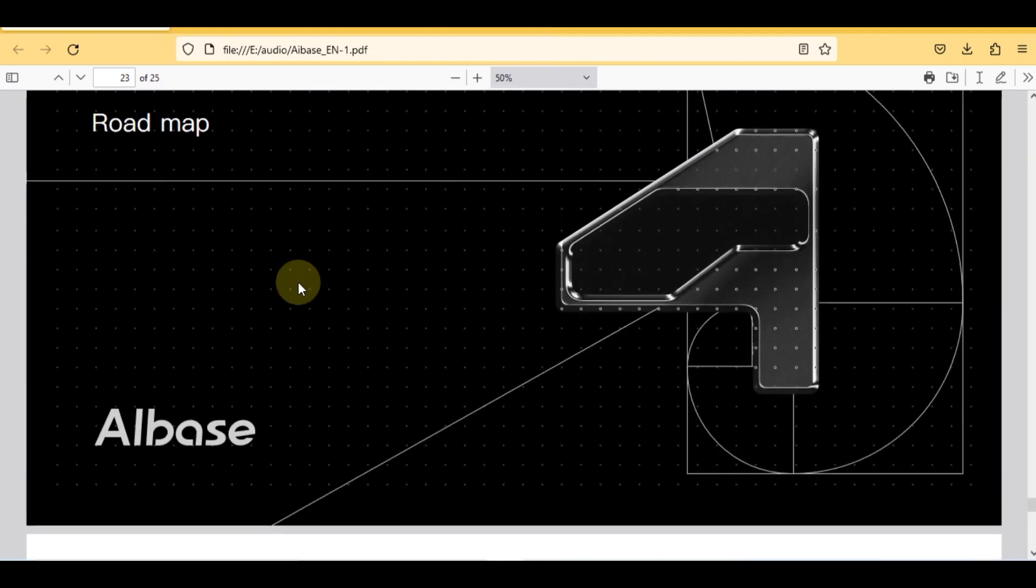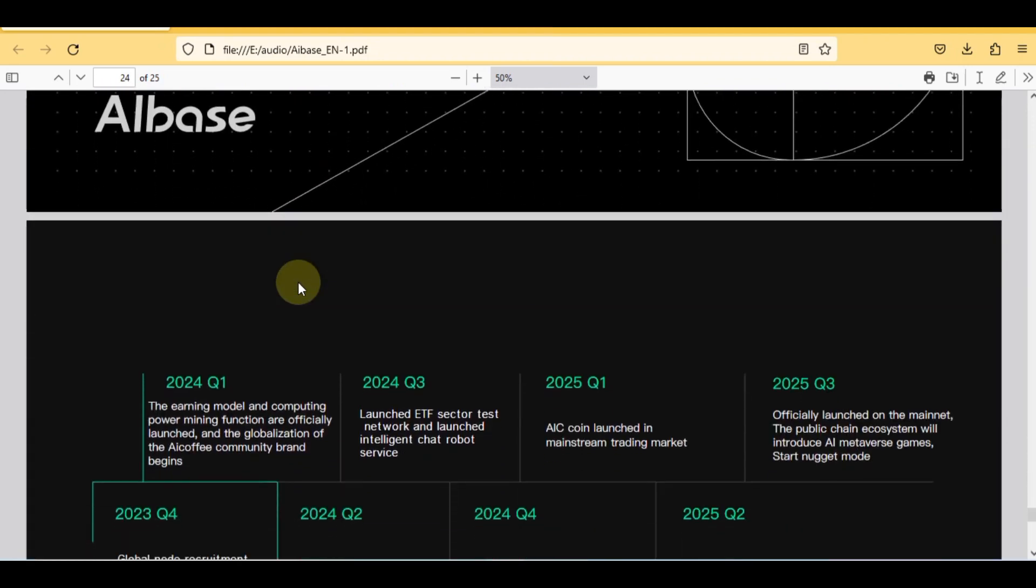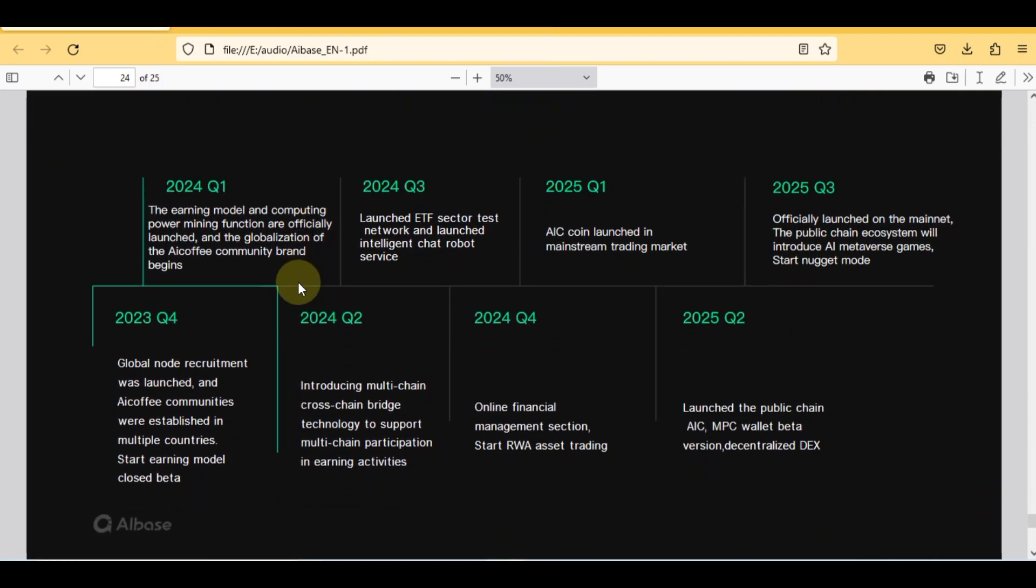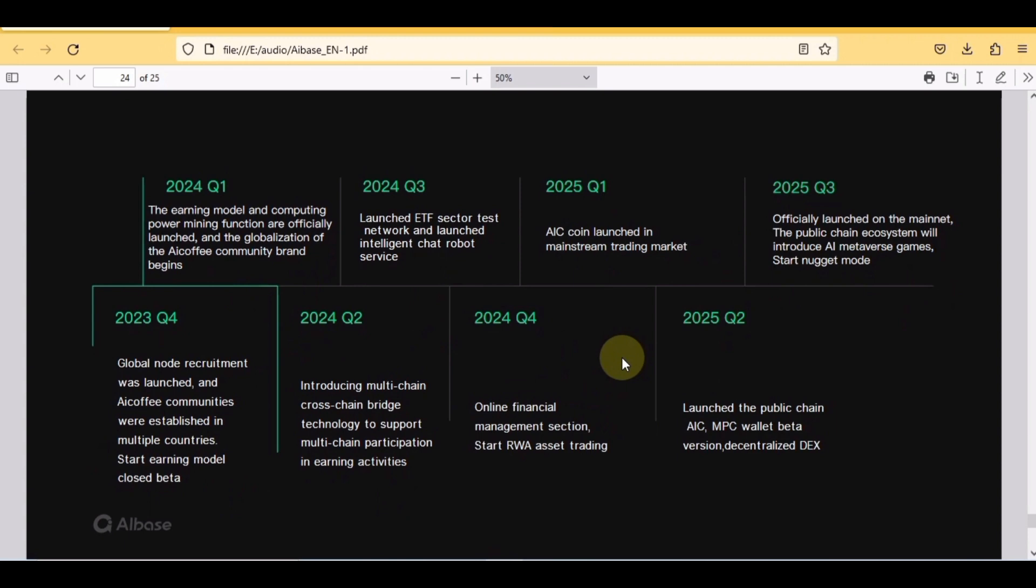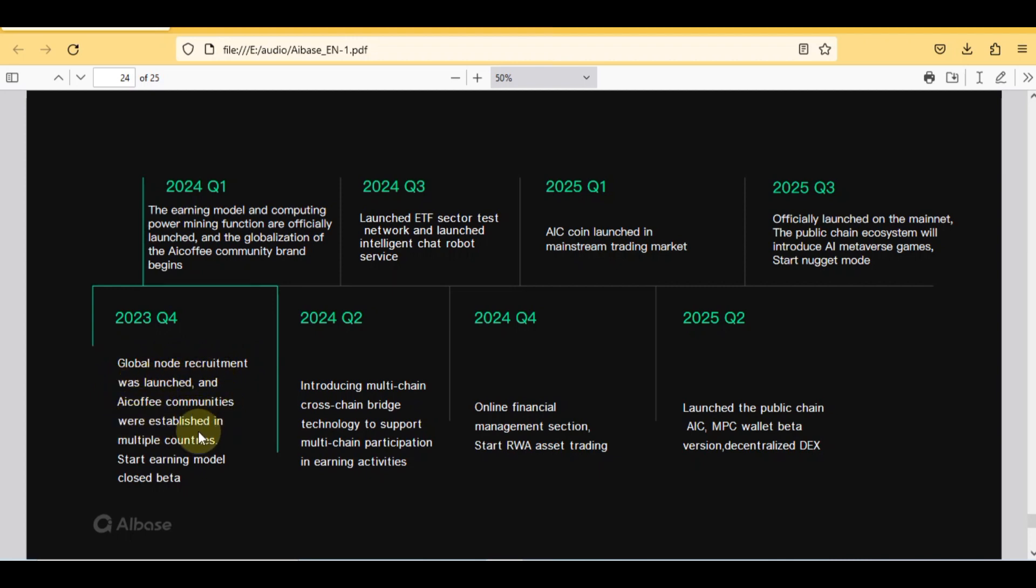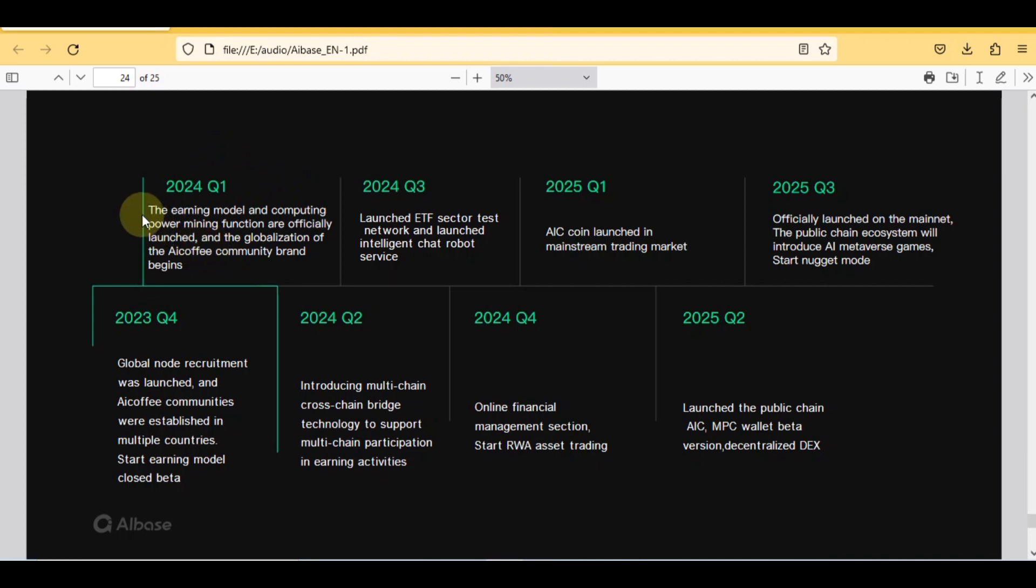Now we are going to review the last and the most important step in part four that is complete roadmap of the project. Here you can see the complete quarters from 2023 to 2025. Here you can identify their complete vision with the time. You will see different new updates and features that will help to earn more income and the increment of its token price. In quarter four of 2023, global node recruitment was launched and coffee communities were established in multiple countries. Start earning model closed beta. Now we are in this stage.